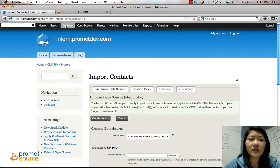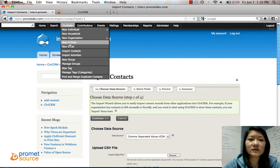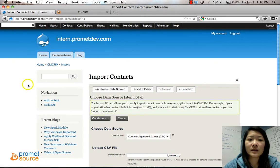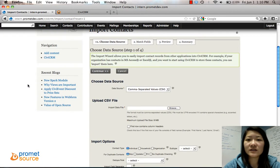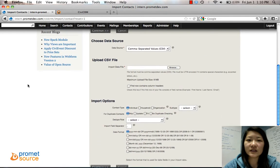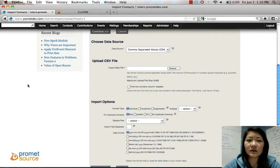To get to the import contacts section, go to Contacts, Import Contacts, and you'll be brought to this page where you can start filling these fields out.